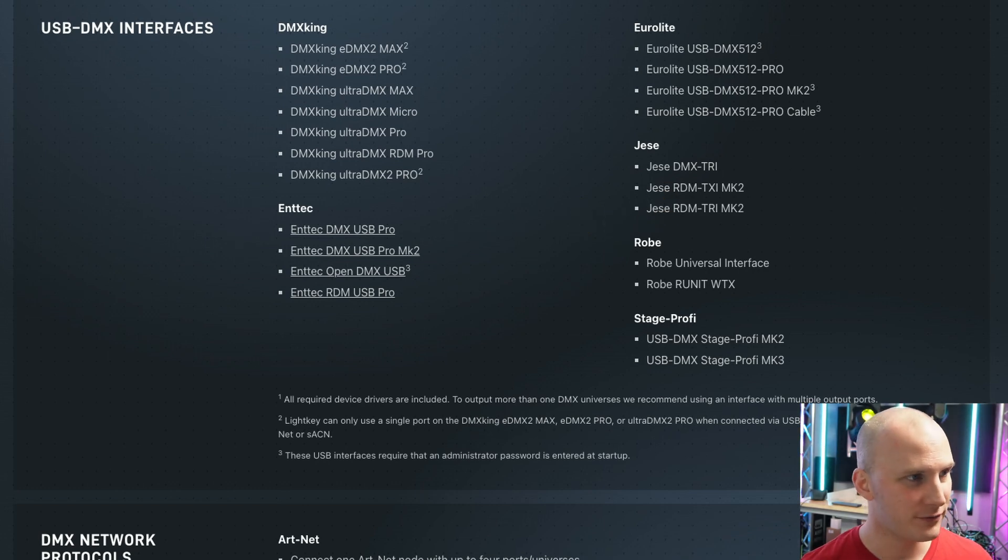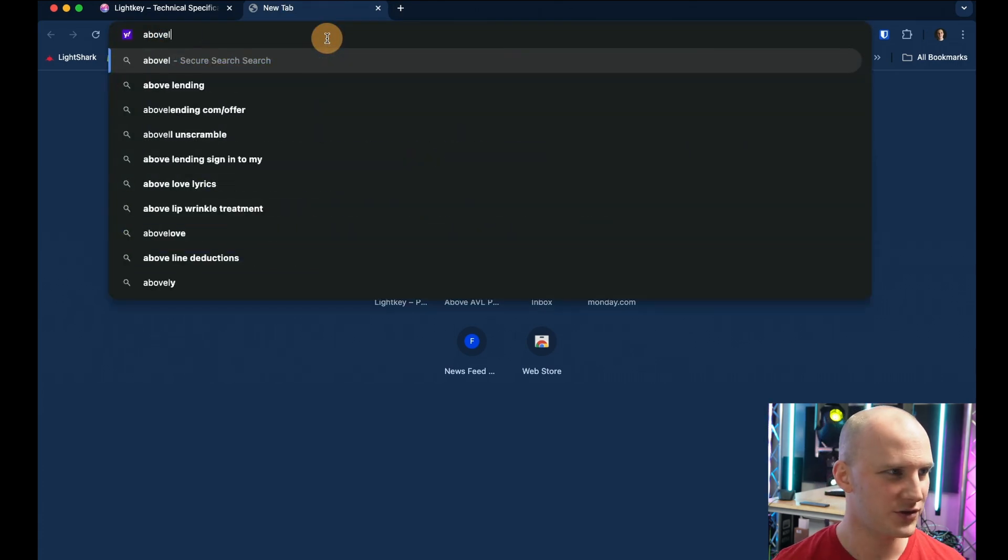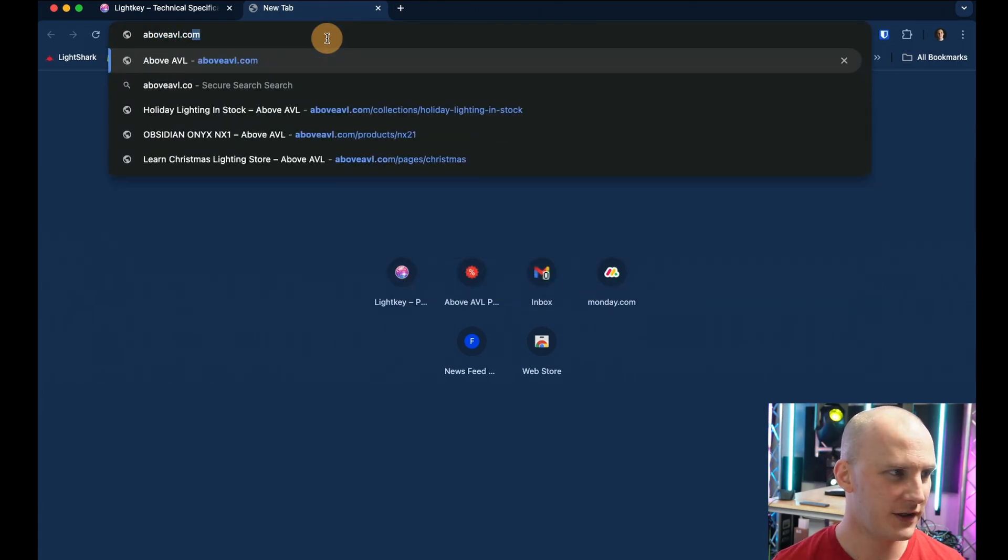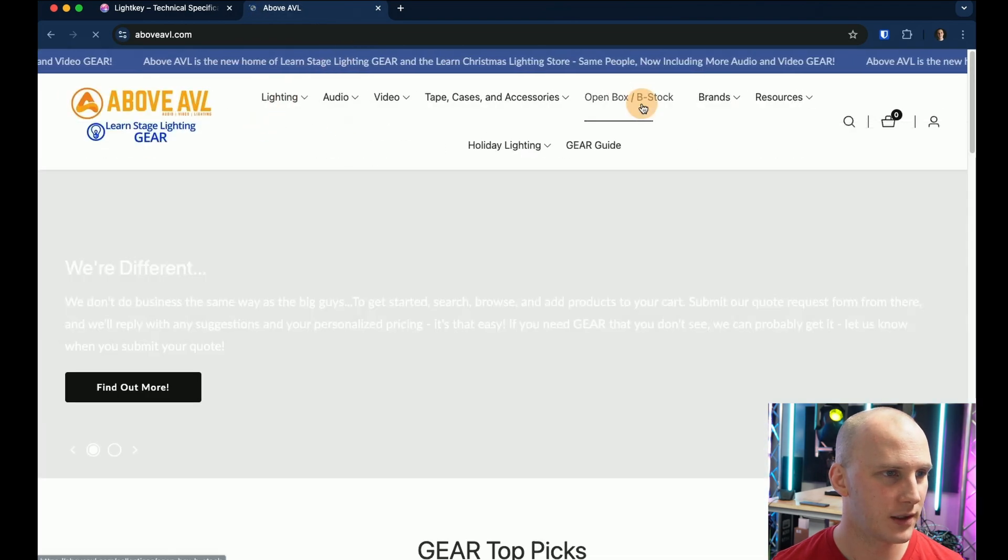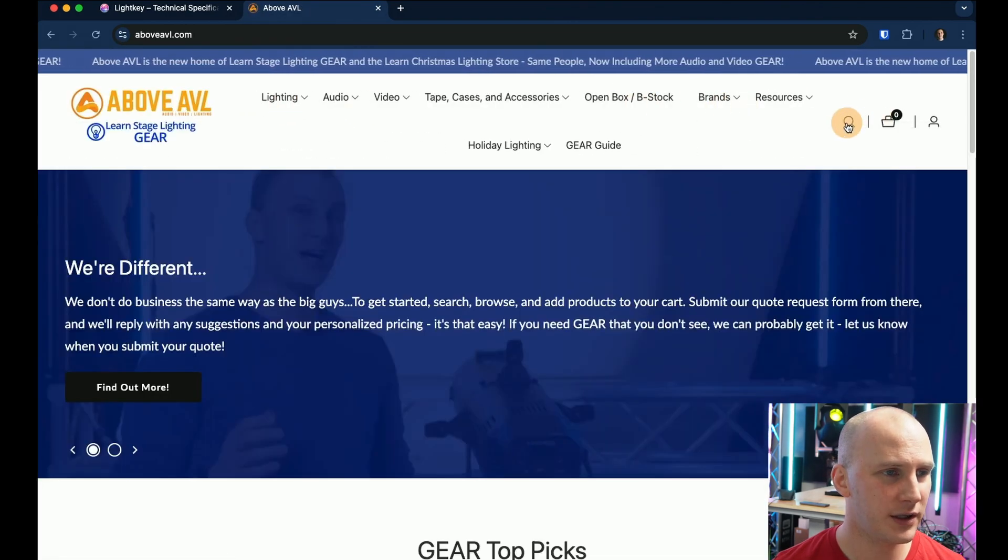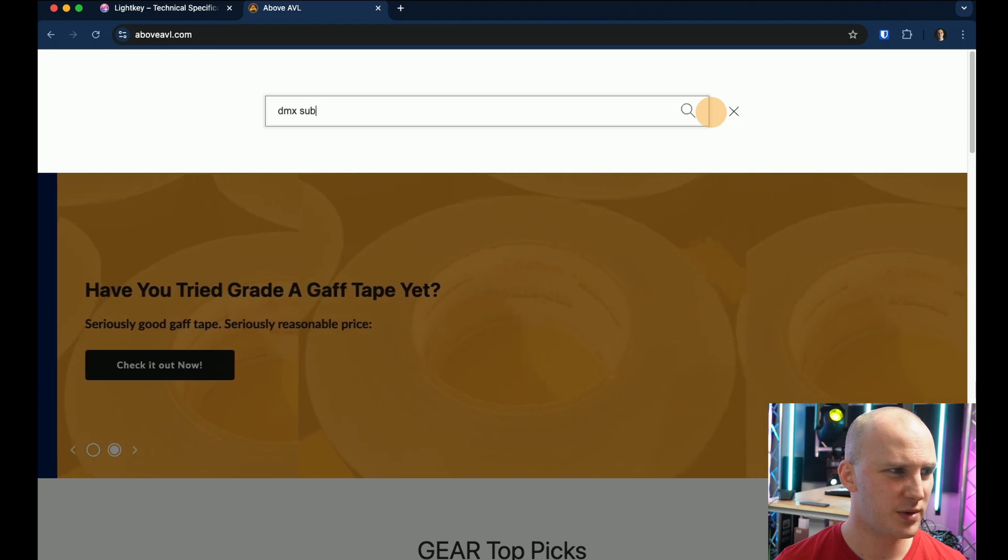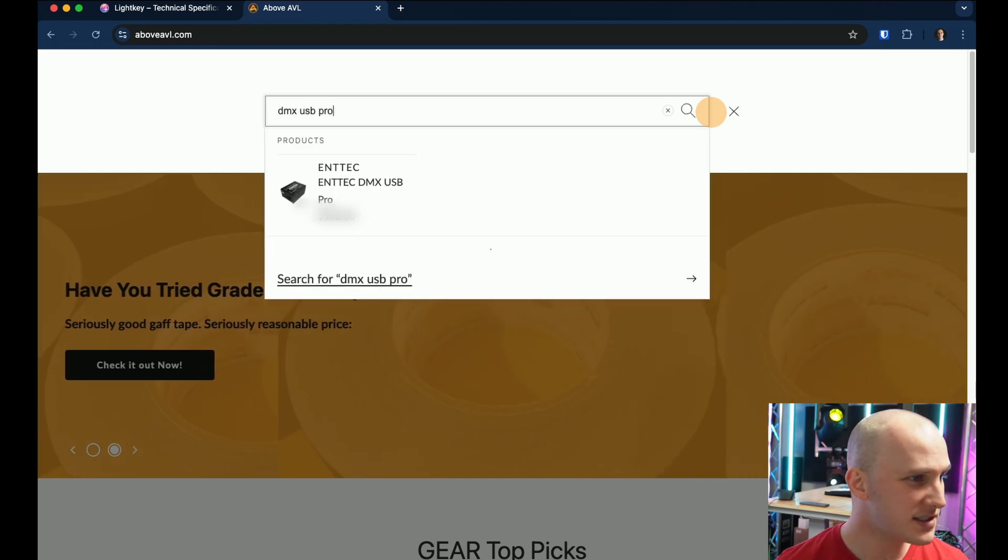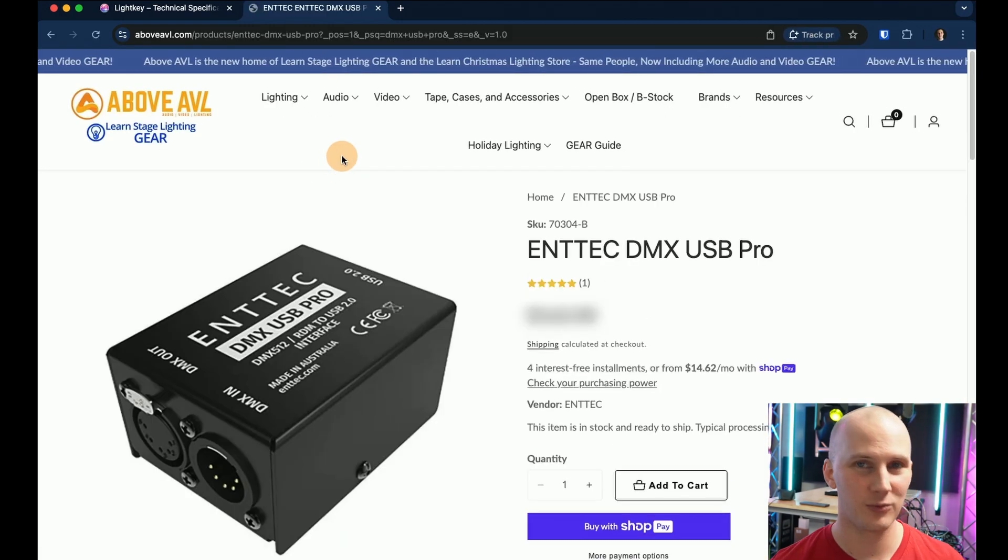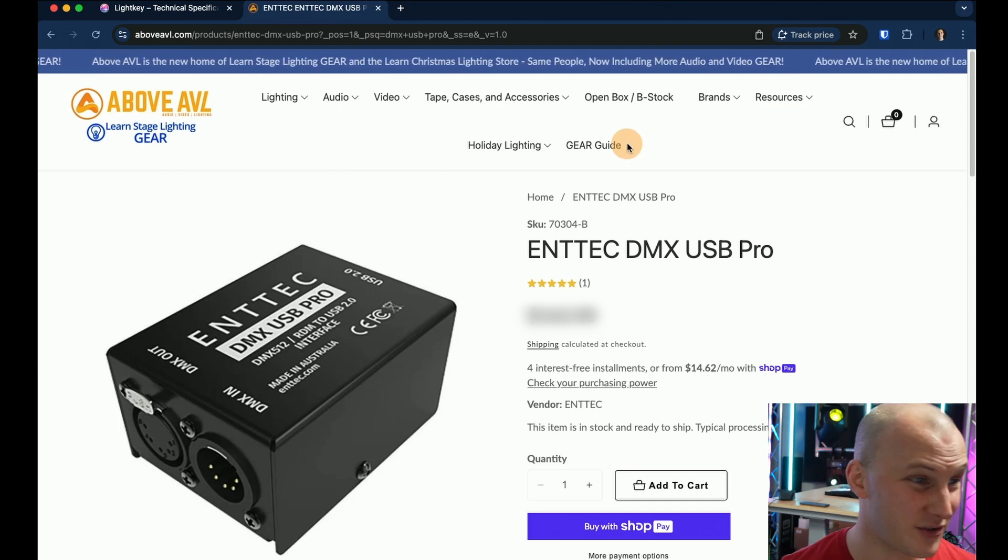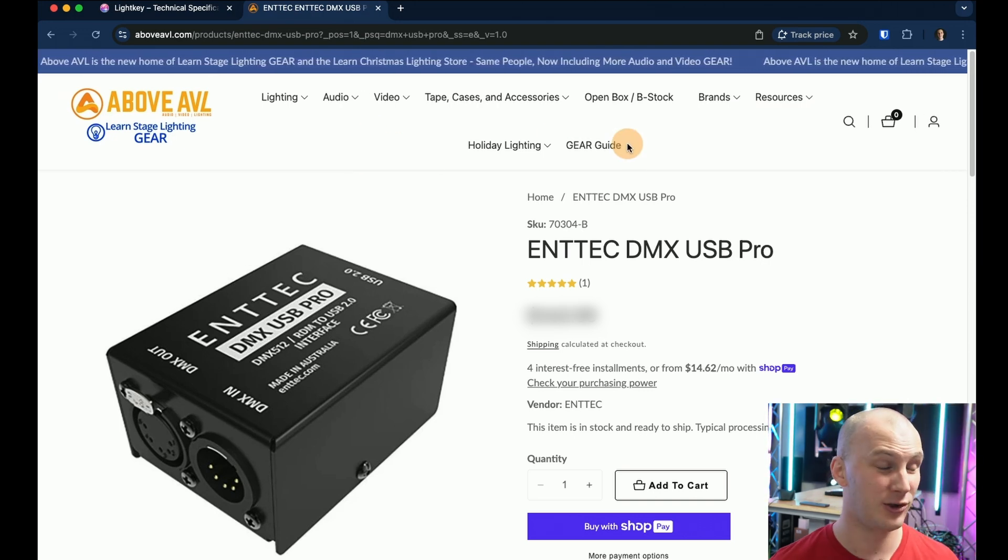Our two favorites from AboveAVL.com are going to be right now at the time of this recording the DMX USB Pro from Entec. We won't say the price because it may change in the future though it honestly hasn't changed in a long time.